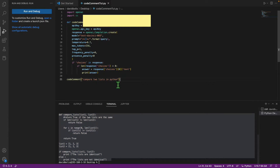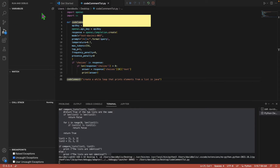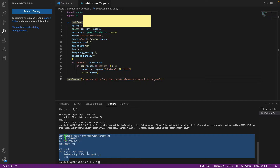You can use this with anything, not just Python. For example, you can say something like 'create a while loop that prints elements from a list in Java', save it, and once you run it, it will create a while loop, create lists, and iterate over them. This is a very simple tutorial despite the complexity, and I'm sure you'll enjoy it.